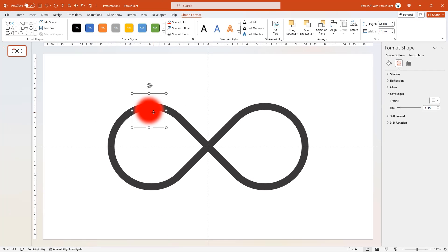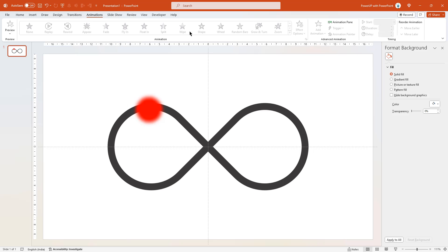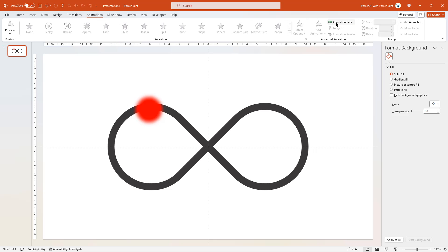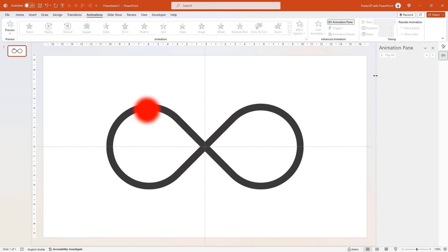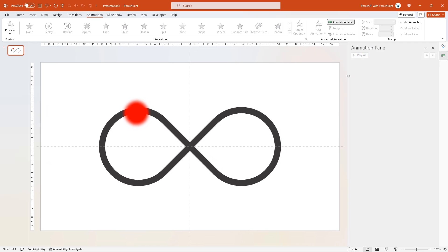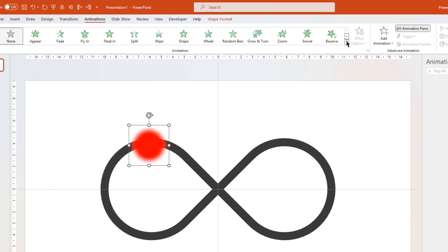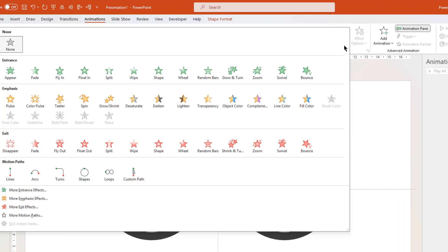Next, we are going to start with animation process. So let's go to animation tab and then enable the animation pane. Let me expand this animation pane so that all the animations are clearly visible. Next, select the circle shape, expand the list of all animations and then apply shape animation.